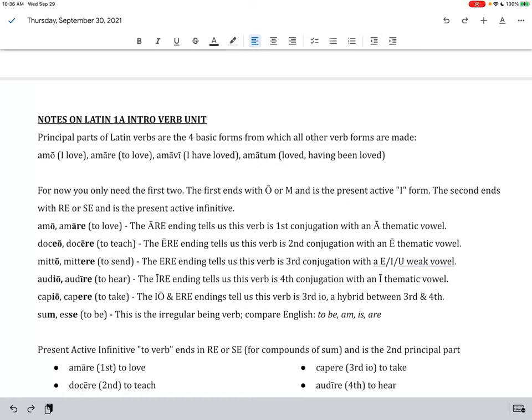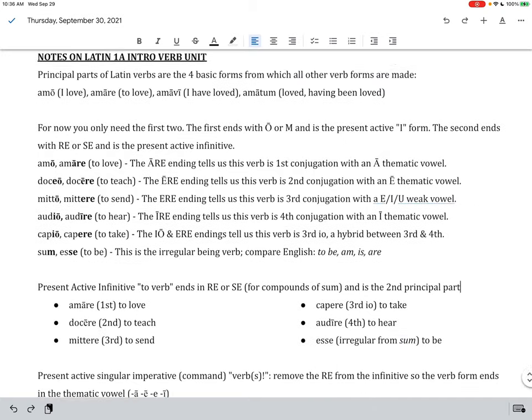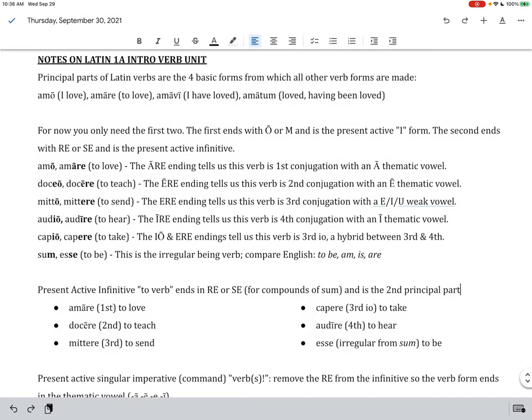Salve te! Welcome to this video lesson on our Latin 1A intro verb unit.